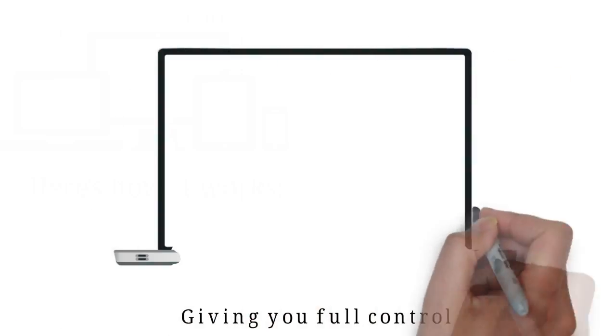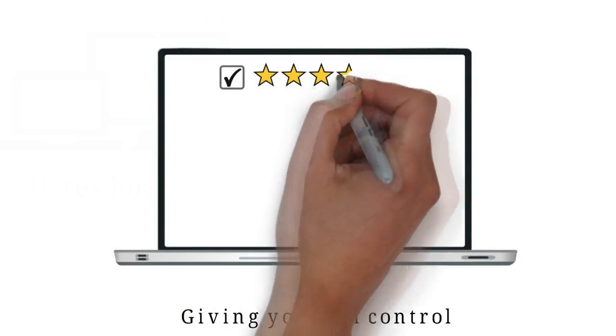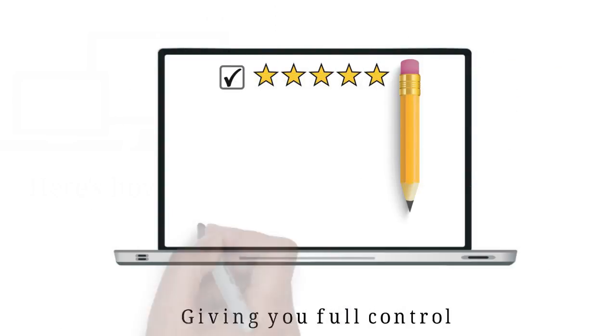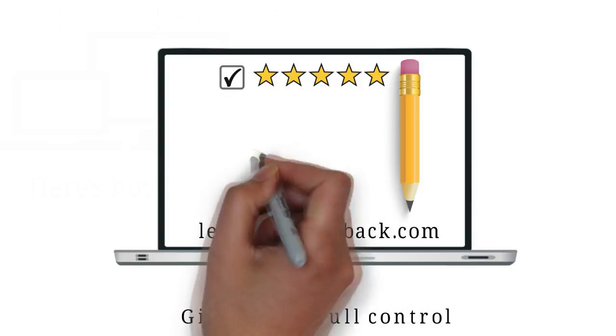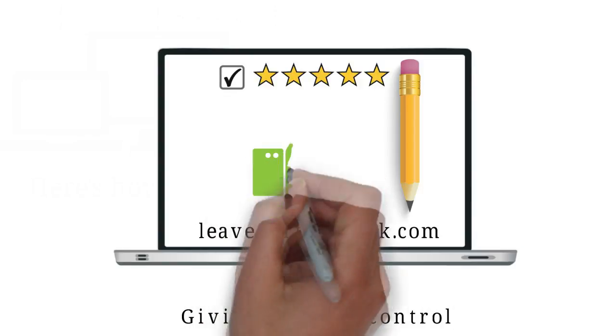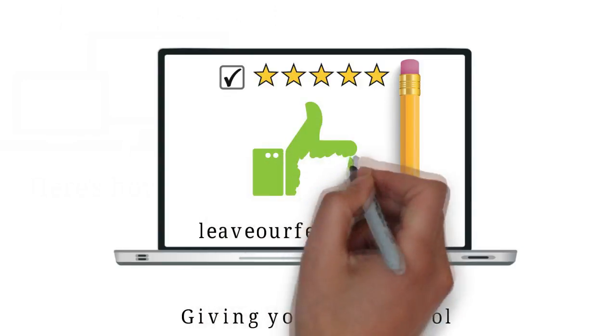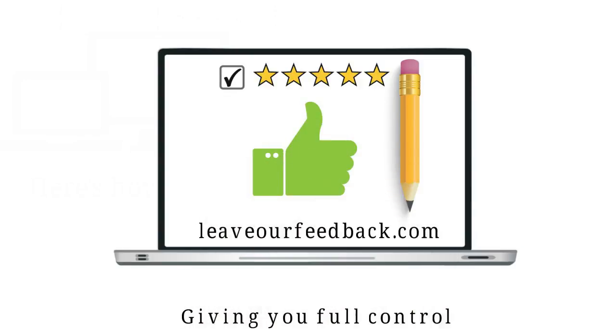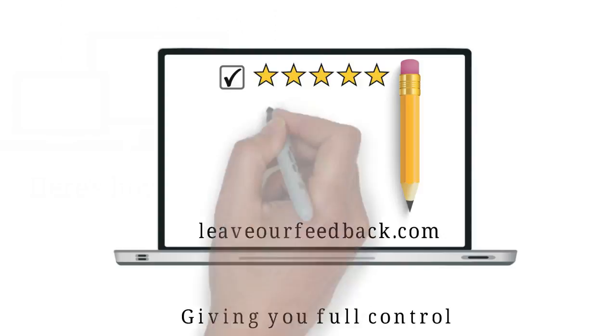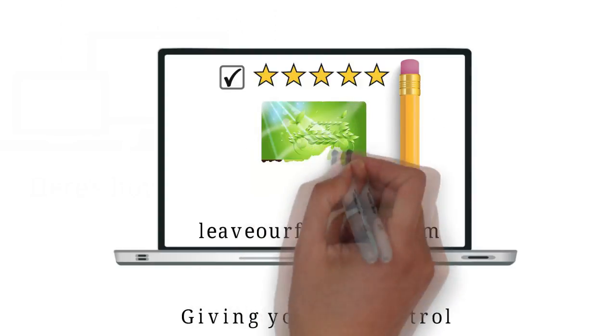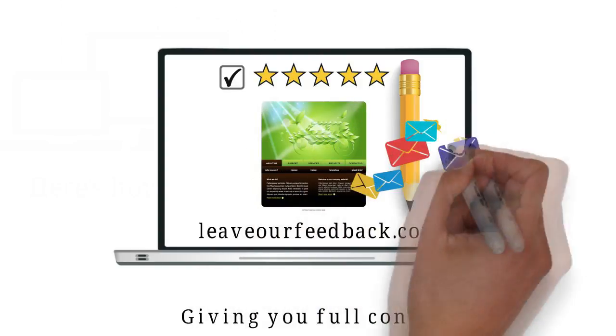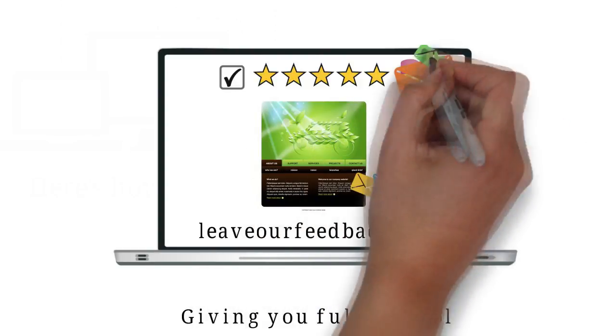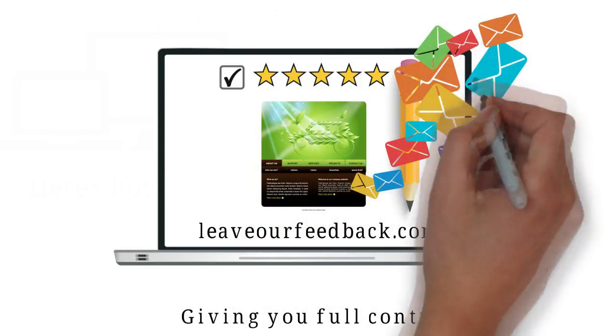The review is then published on your profile page on LeaveOurFeedback.com. The great thing is, you can now share it across all your social media accounts, put it on your website, and include it in all your marketing and advertising features.